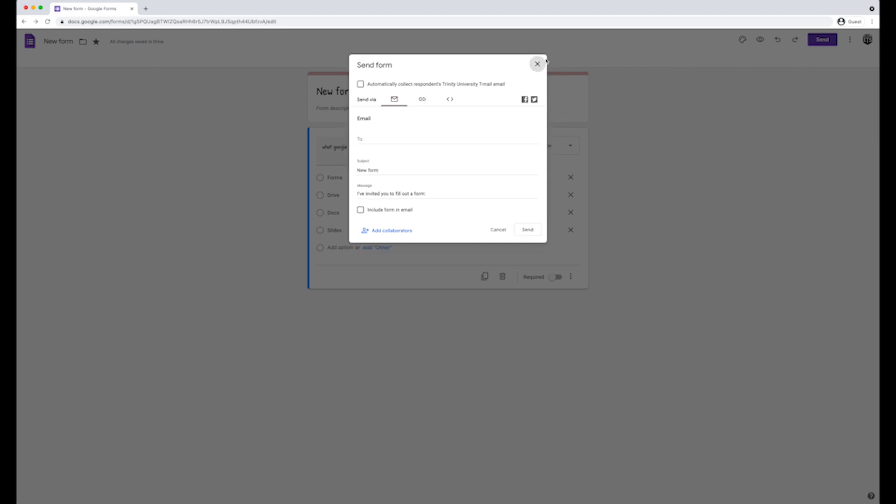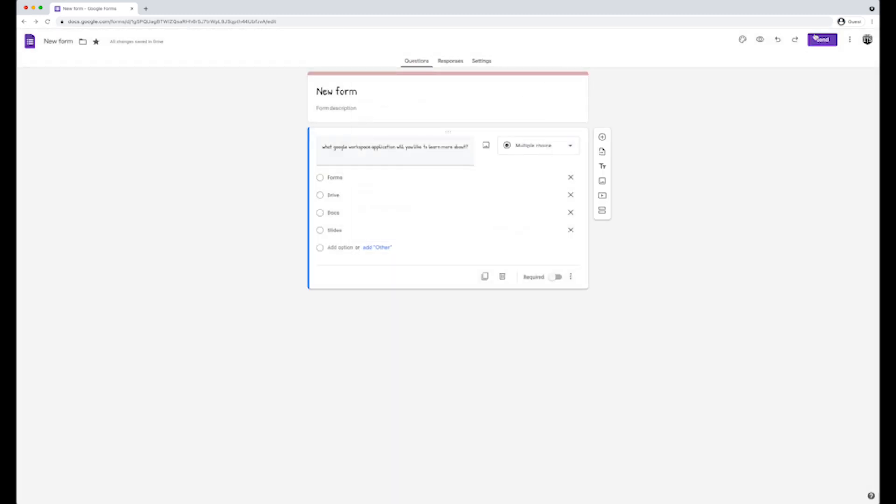The last options are on the top right on the vertical ellipses. Here you can make a copy, move the form to trash, get pre-filled links, print, add collaborators, and access to script editor and add-ons.